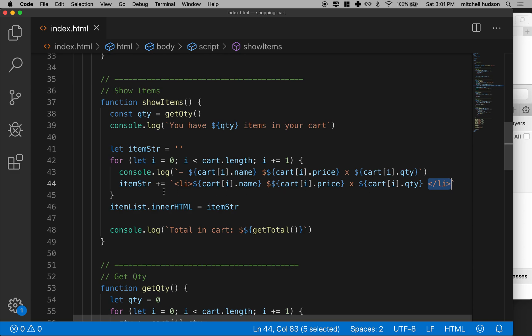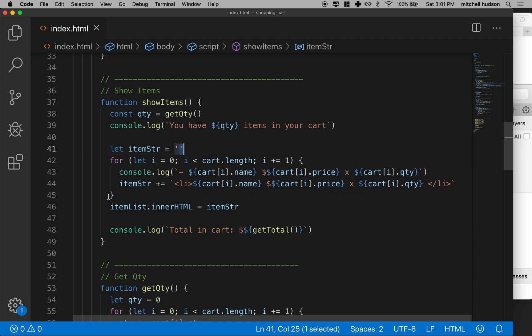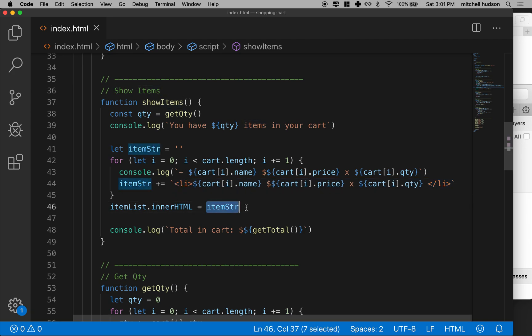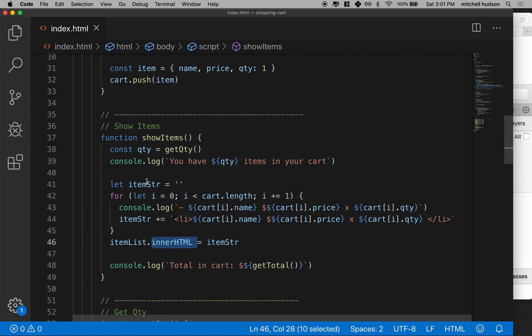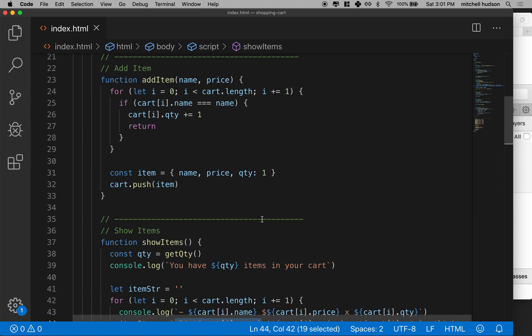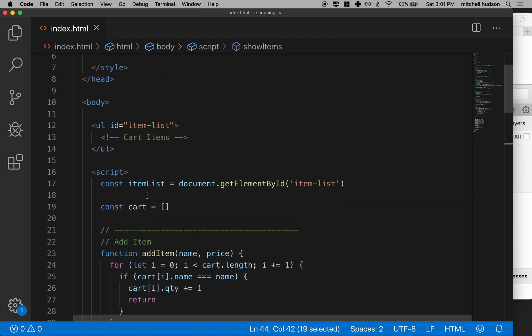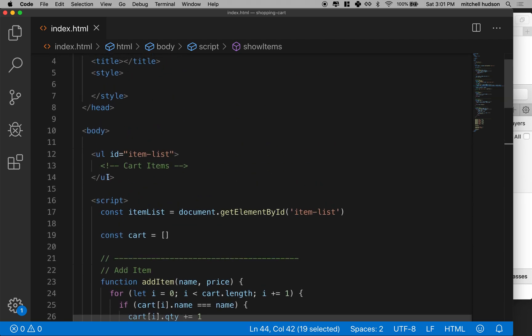And then we'll append one of these to the end of this empty string. When we loop around to do the loop the second time, we'll append another one of these to what's already there. So we'll have one list item, then we'll get a second list item and a third and a fourth until we're done. Then we'll take all the list items in that string and set them as the inner HTML. Let's give it a try.